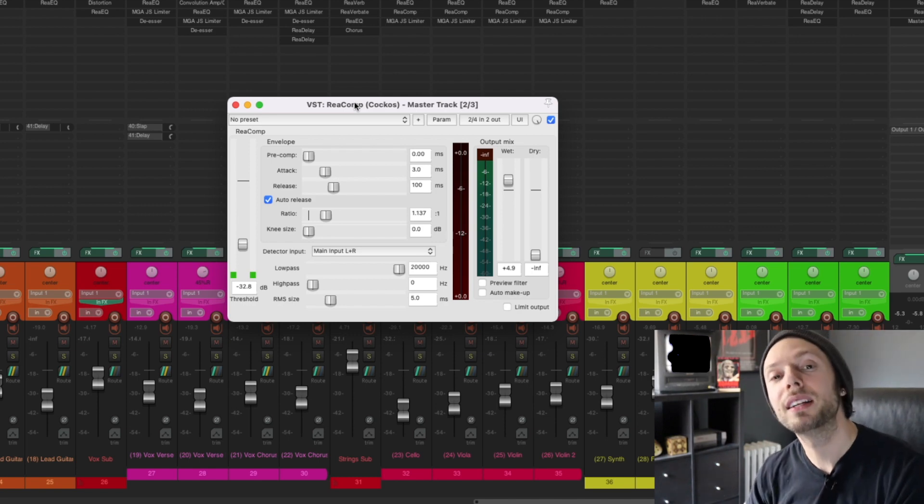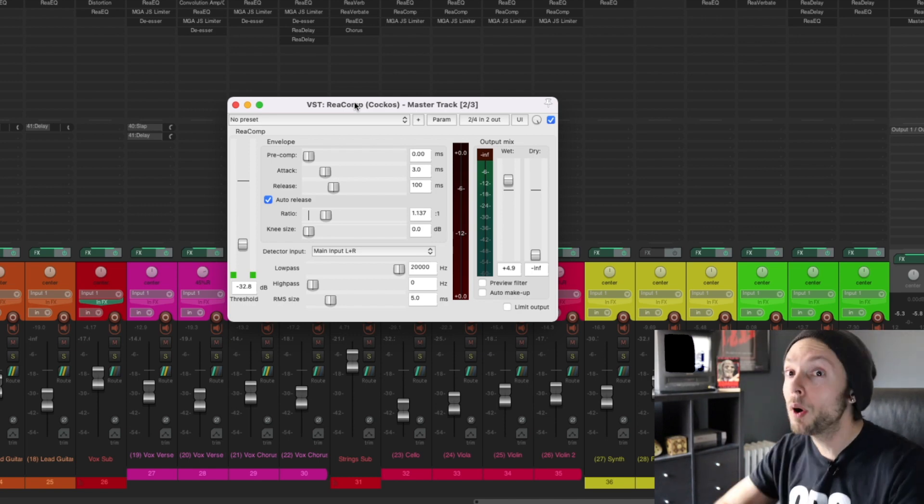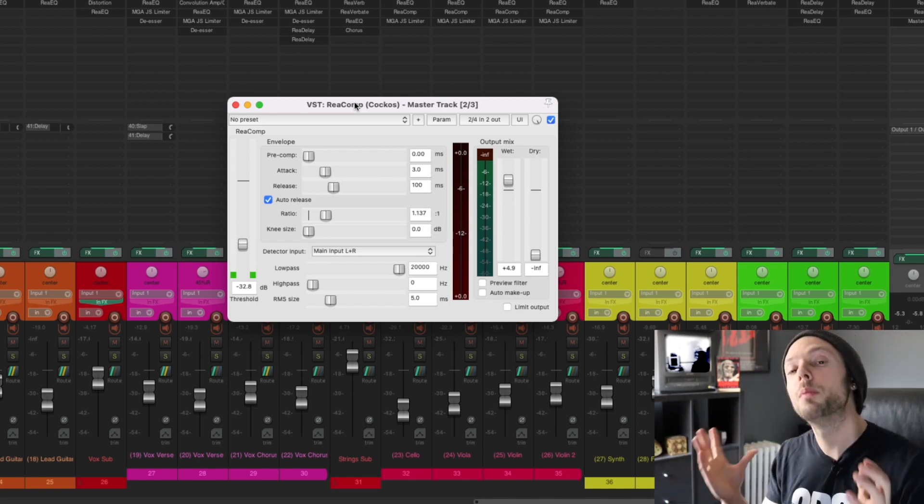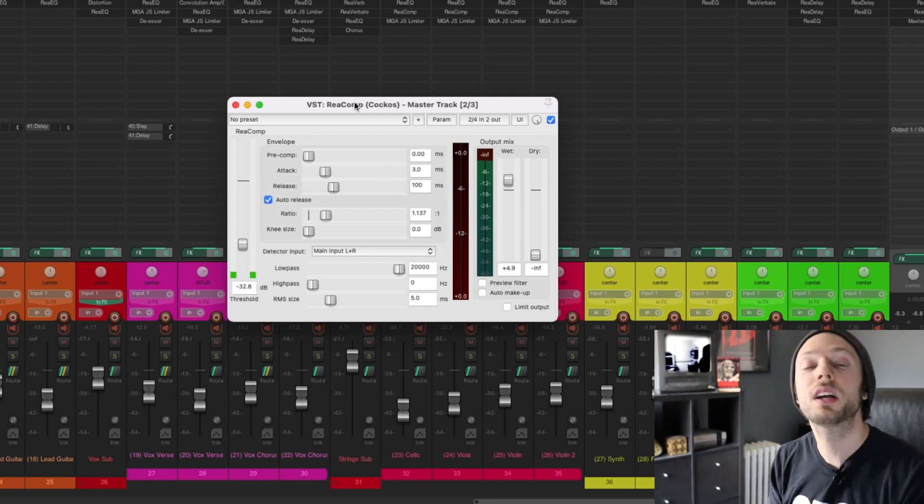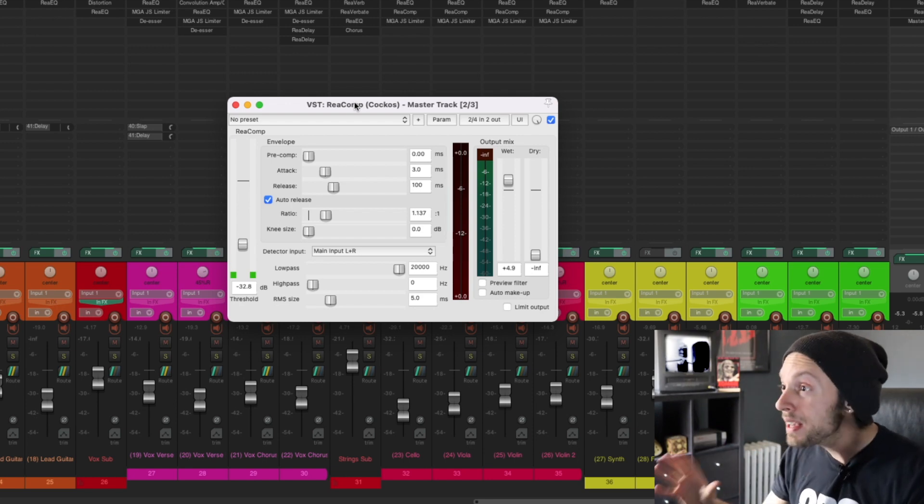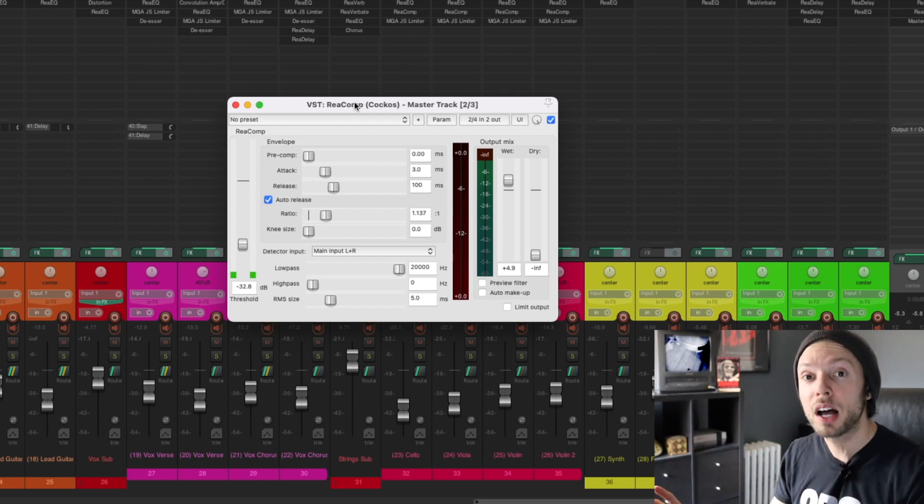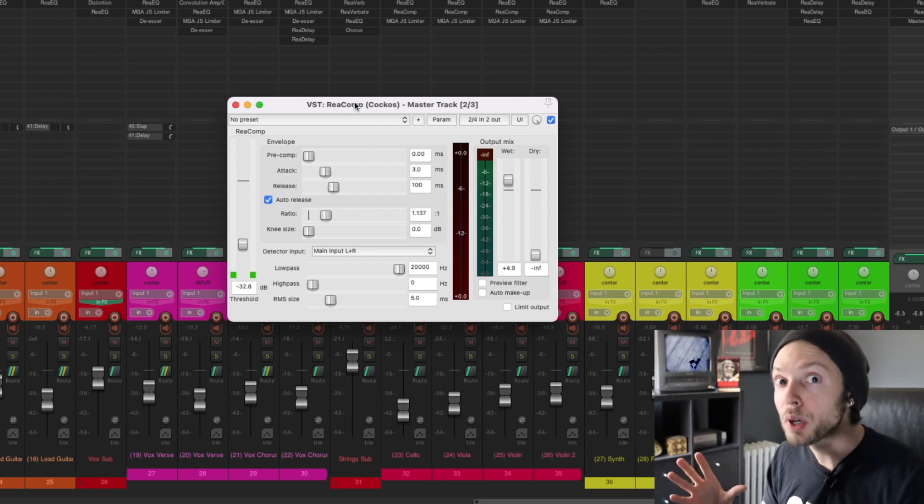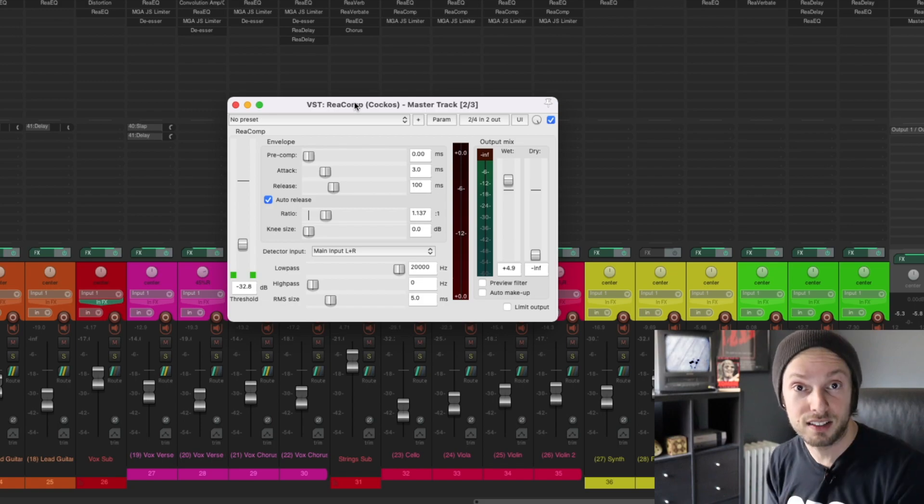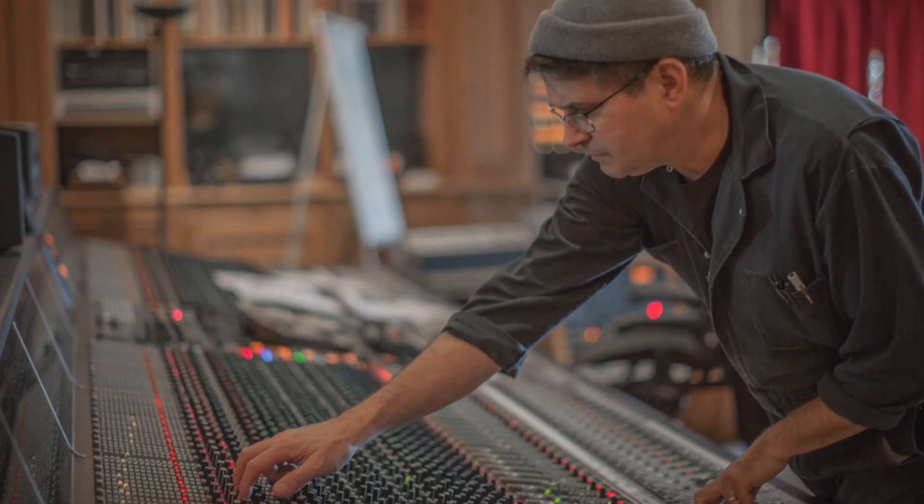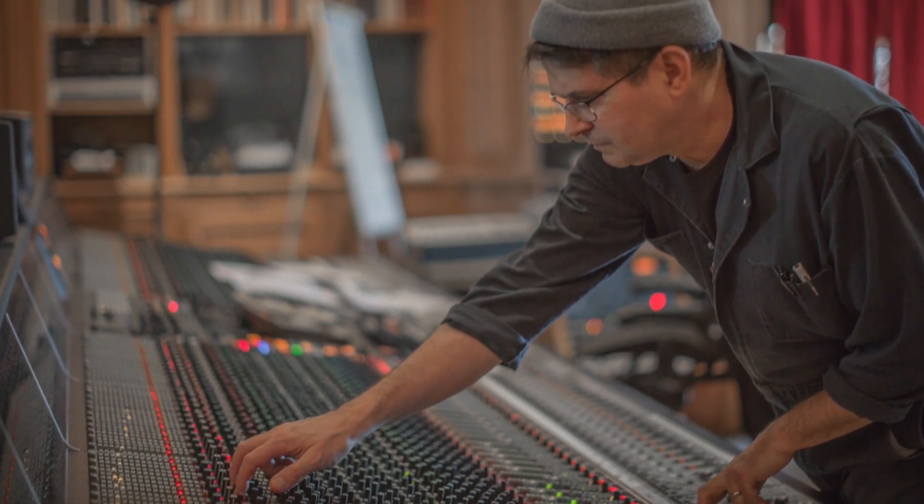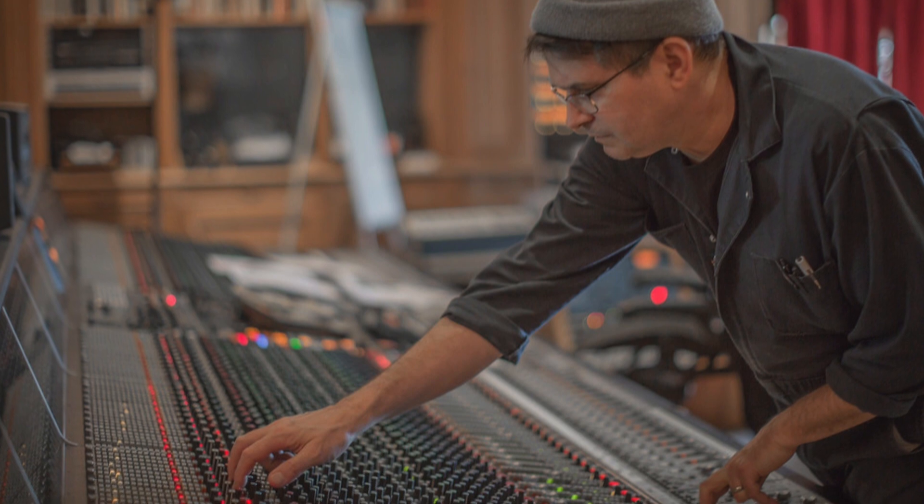Another thing to keep in mind is this: Before plugins ever existed, when mixers would work in their studios, they'd be mixing on the same console for years, sometimes even decades.